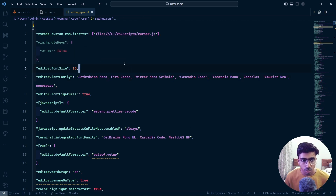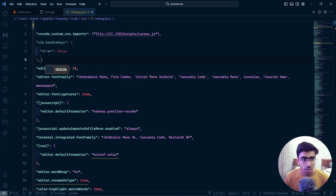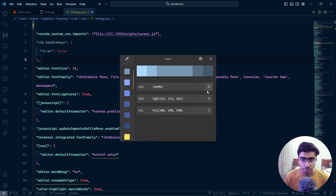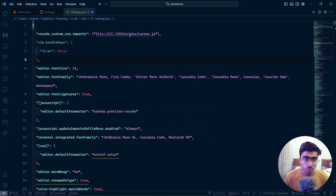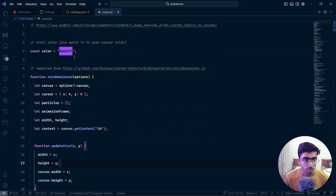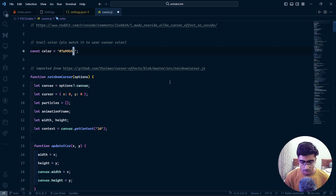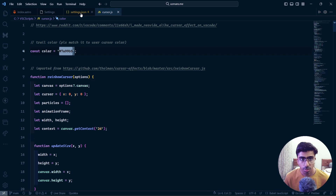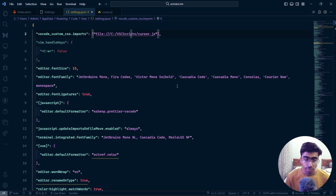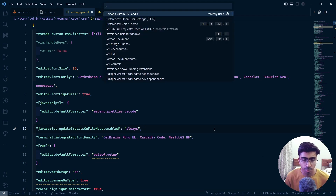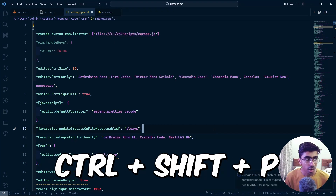Now, if you want to change the color: open your color picker, pick a color, copy it, then Ctrl+Click to open cursor.js and paste in the color value. Hit save. This is where you change the color. To see the changes in action, open Ctrl+Shift+P again and reload — then restart VS Code, and you'll see it works just fine.